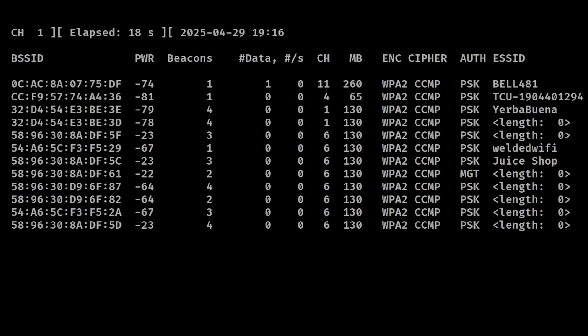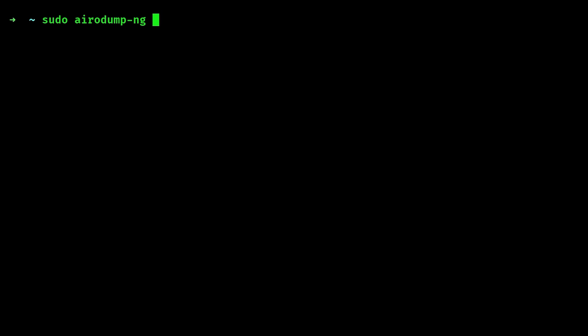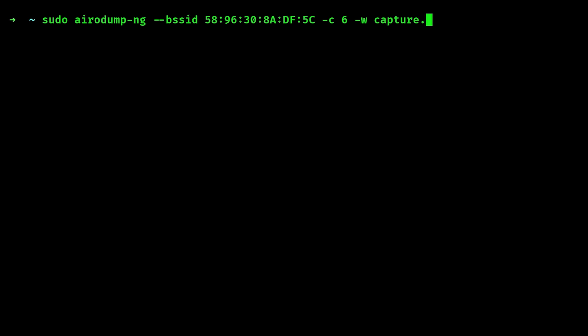Once you've got your eyes on a target, you will want to isolate and monitor just that network to keep the capture file clean. And in this case, we will only focus on this network right here called the Juice Shop. To only monitor this network, we can craft a command using airodump-ng tool. We will need to specify the MAC address of the access point, the channel it is running, and finally write all the packets coming into this network, like the handshakes we are interested in, to a file called capture.cap.